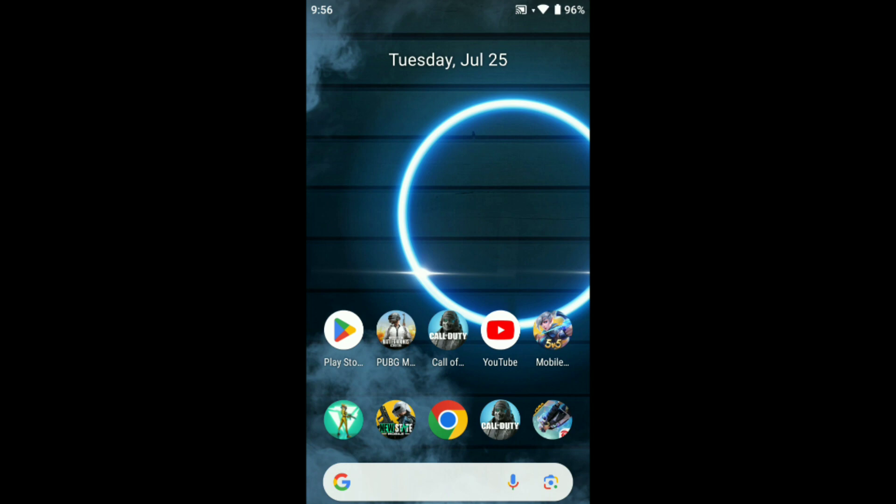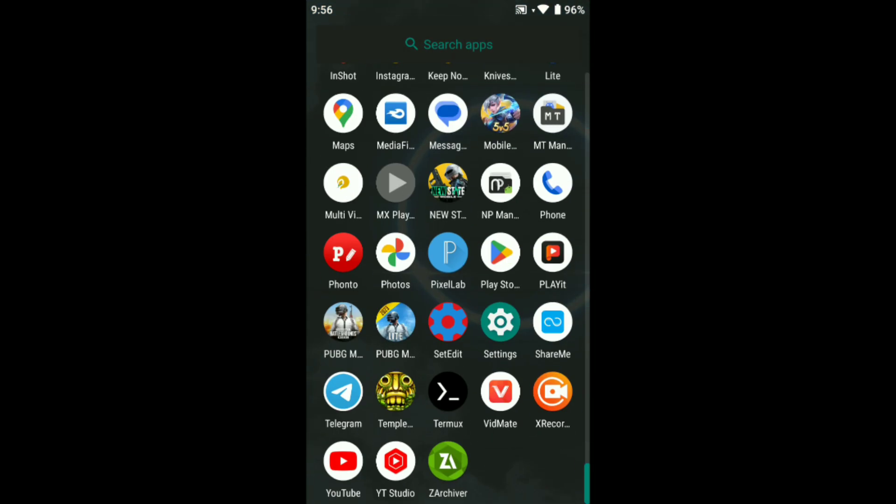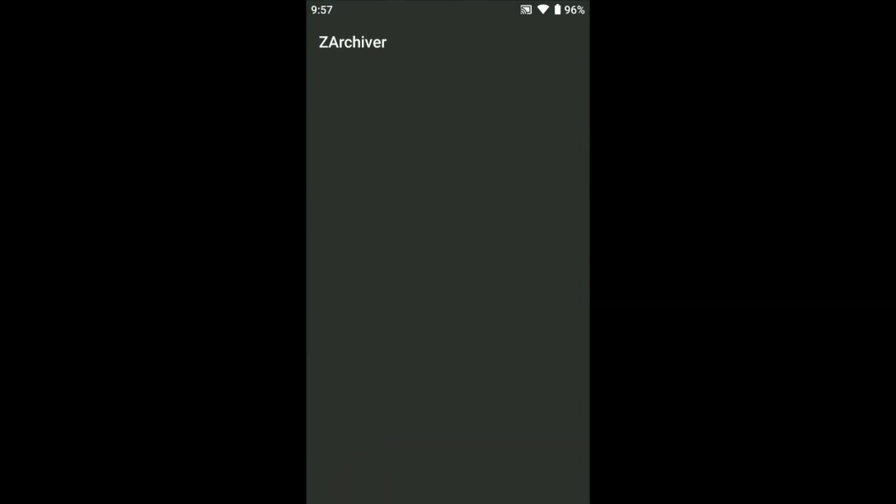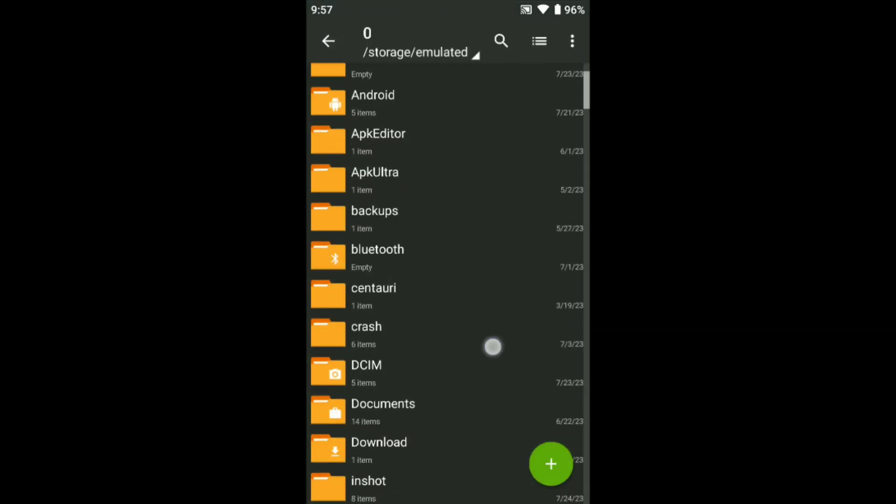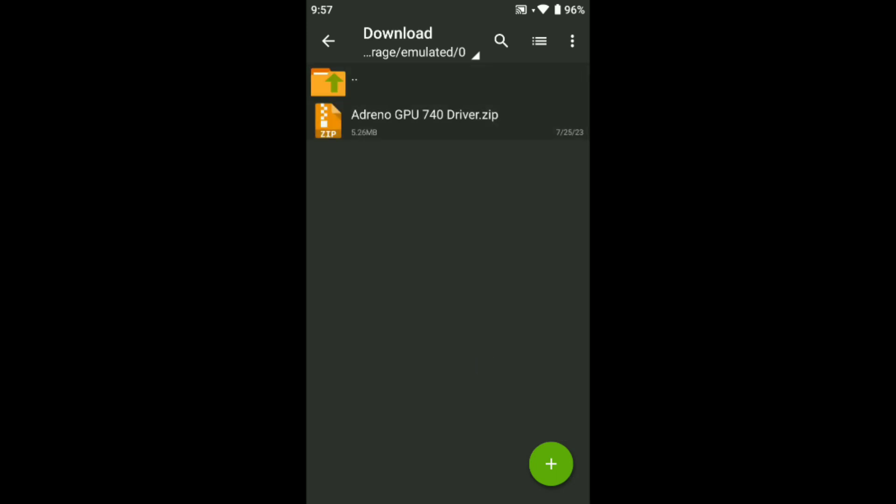So must use this guys, so let's start. Download link in comment box, just download it. After download it, here is the ZArchiver, open any file. After going to download folder you can see here Adreno GPU 740 driver. This is the latest driver, guys.